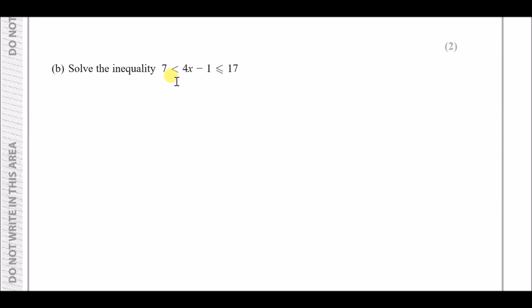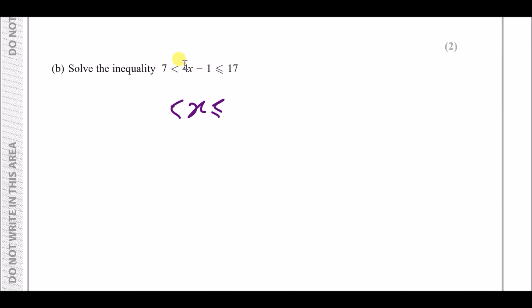Part b: solve the inequality. For this kind of problem, just imagine the inequality signs are equal signs. The objective is to get x between two values. First deal with the minus 1, then deal with the 4.